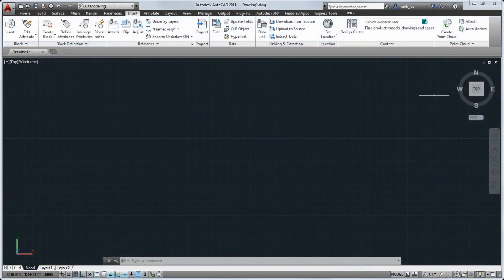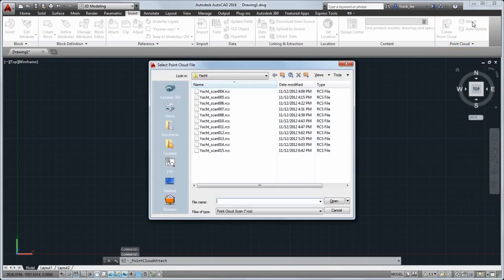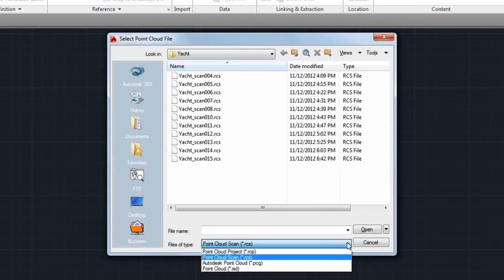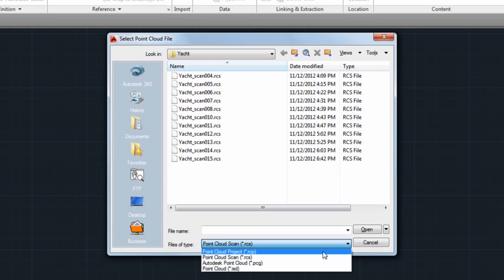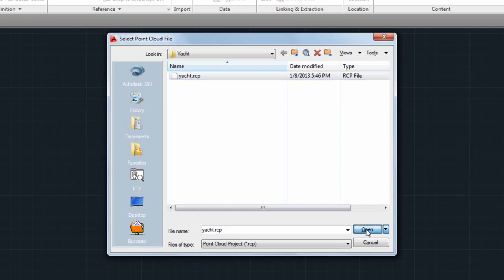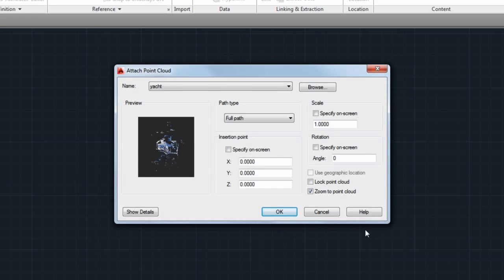You can now insert two new point cloud formats generated by Autodesk Recap. The RCS format is a single point cloud file. The RCP format is a project file that references several RCS files. Let's insert an RCP file that consists of several scans created in a boatyard.